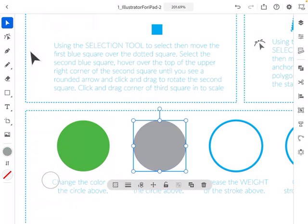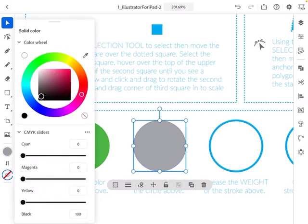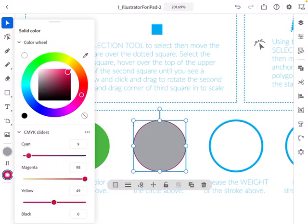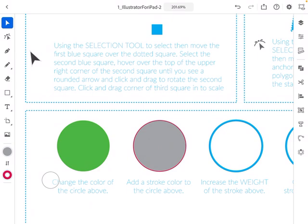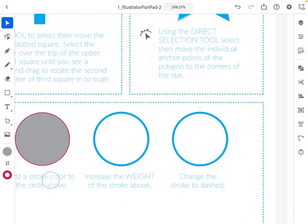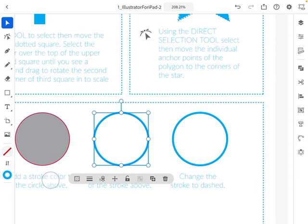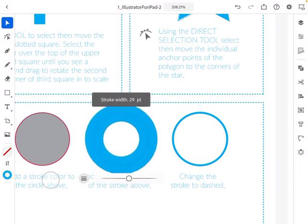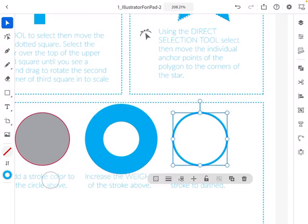Next, I want to change the outline of the shape, which in Illustrator is called the stroke. Select the object and look for the donut shape at the bottom of the toolbar — that represents the stroke. Pick a color like red and now the shape has a colored outline, which is the stroke. To change the width of the stroke, look at the shortcut bar that appears after selecting — the second option shows lines of different widths. Click and drag to make the stroke thinner or thicker.